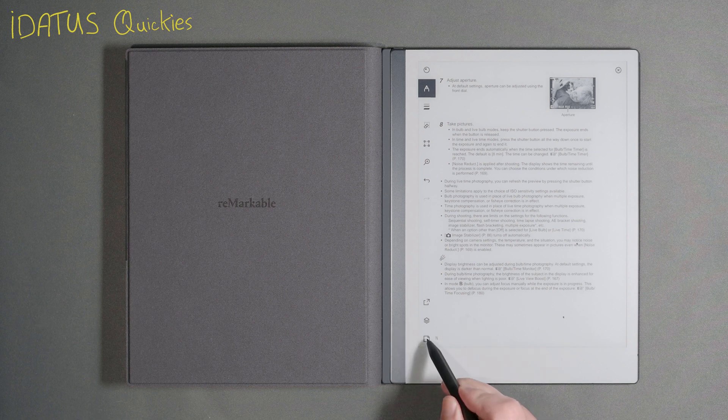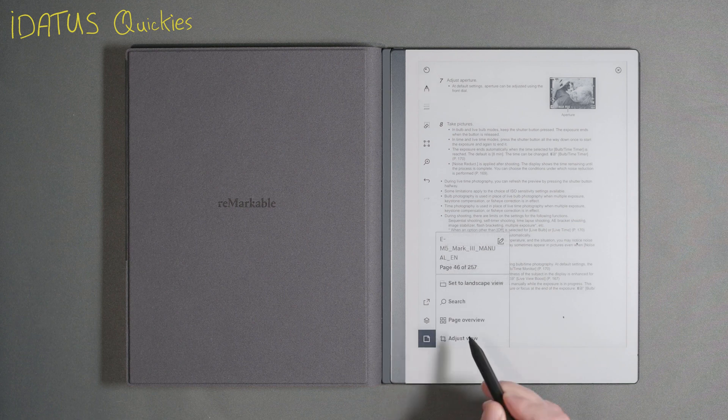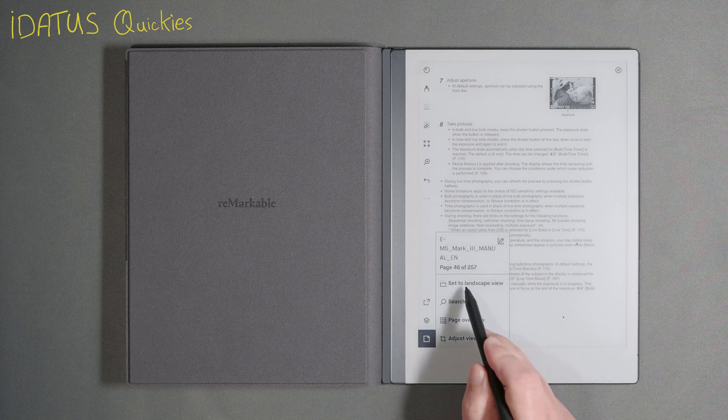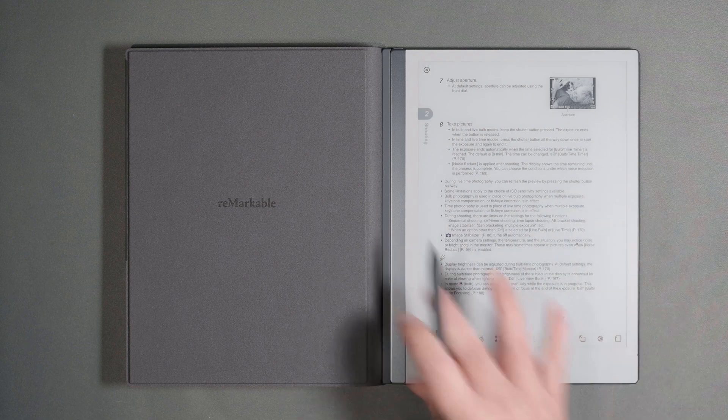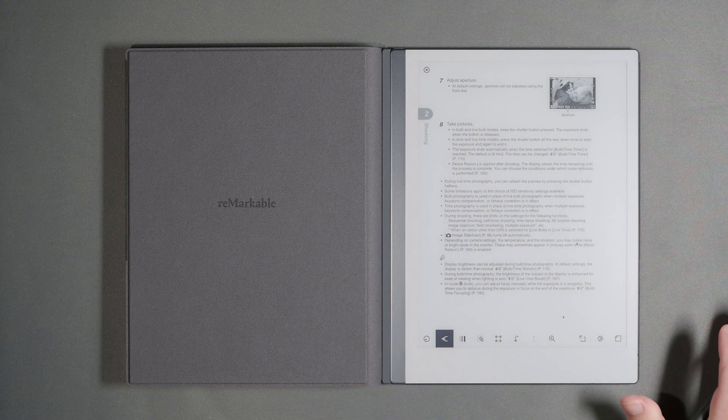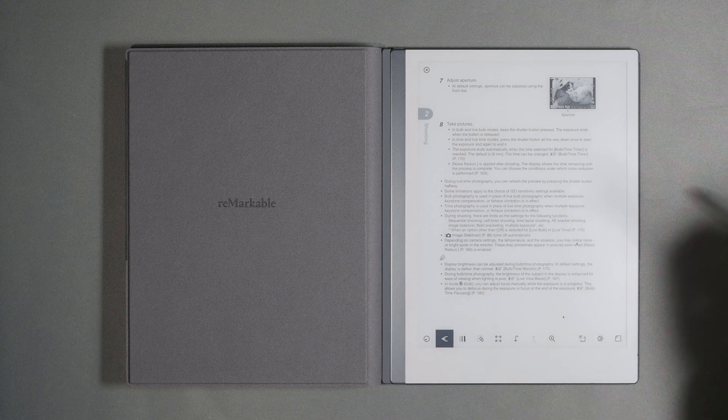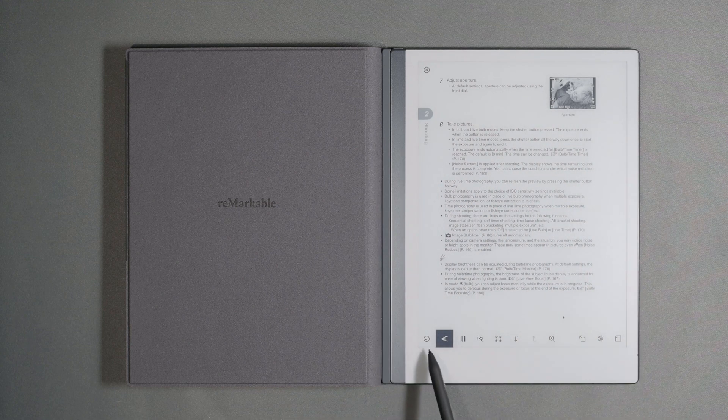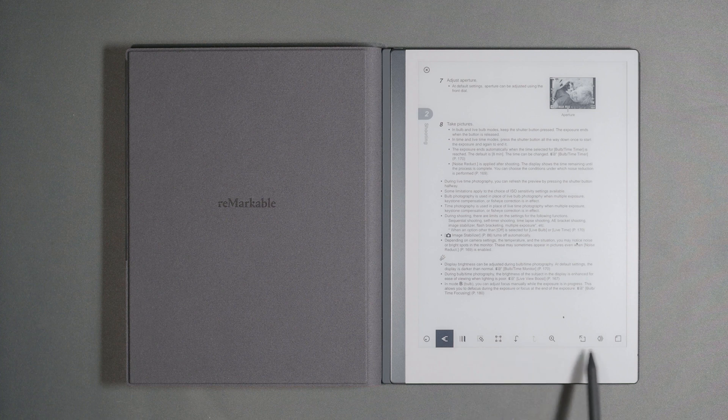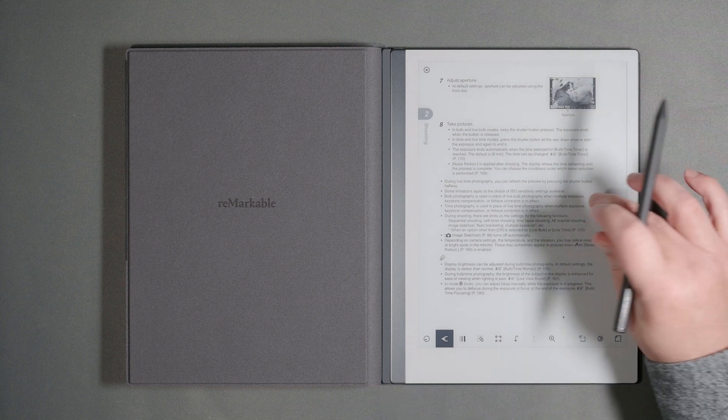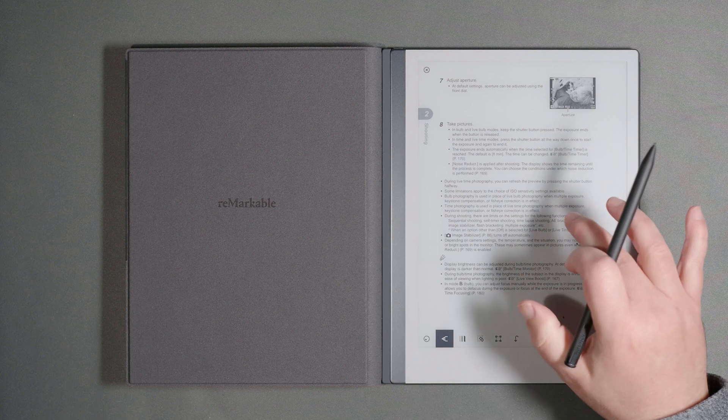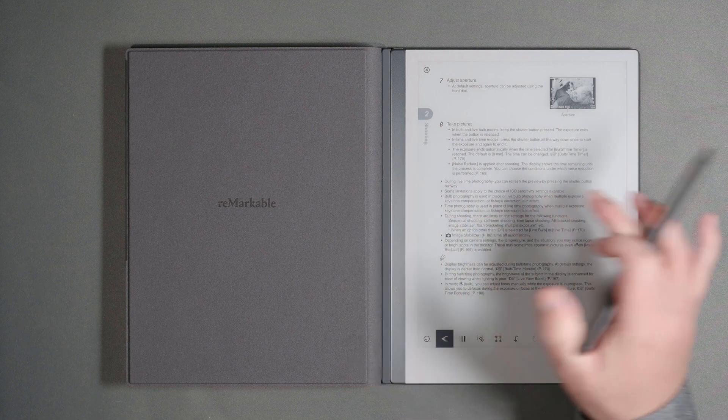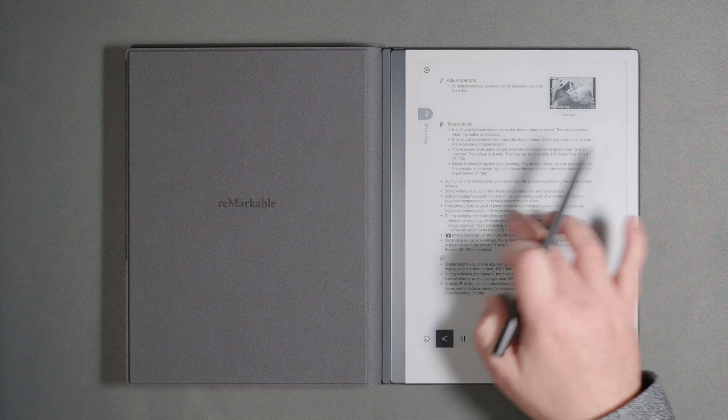So what I would do is go there, set to landscape. It doesn't actually change the document to landscape, I don't know, but what it does is it puts the controls to landscape. So you can leave them down there while you're still reading and you've got the full page.